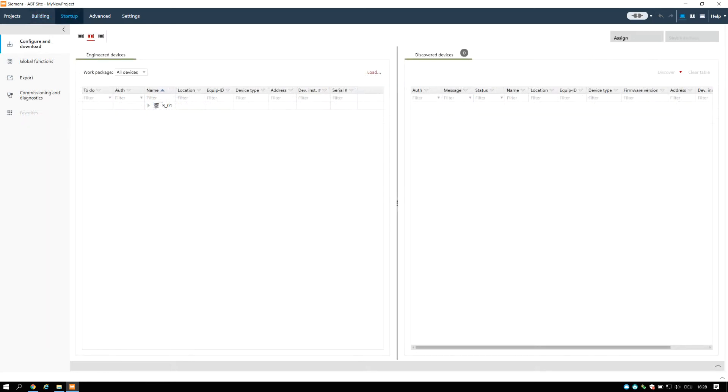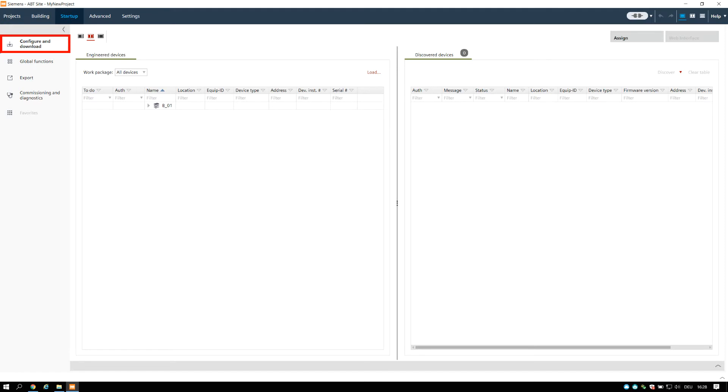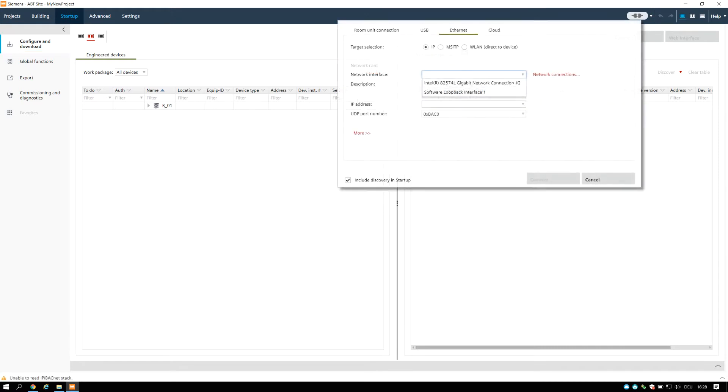Now we move on to the Startup tab. The Startup component includes tasks for device discovery, loading, node setup, upload, device web interface, and much more. We will focus on the connection dialog and the communication setup first.